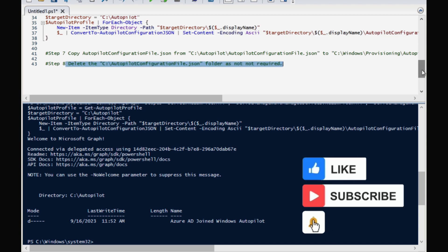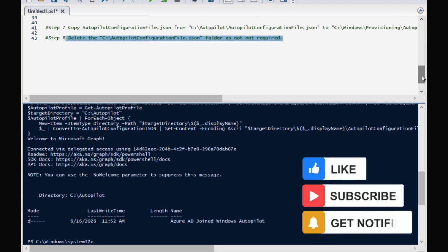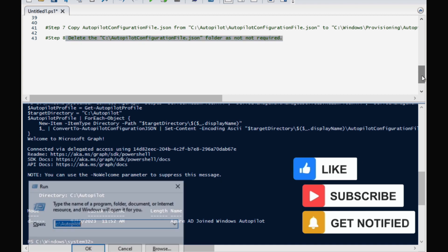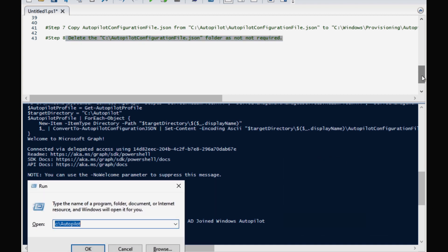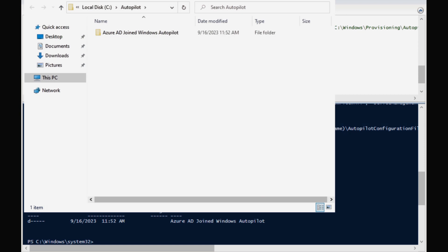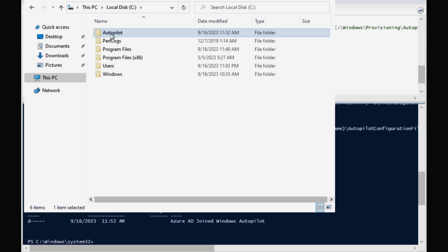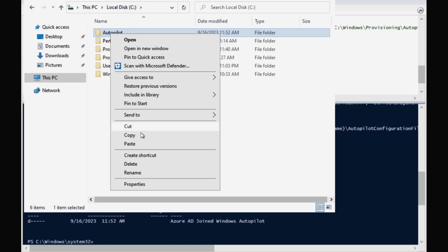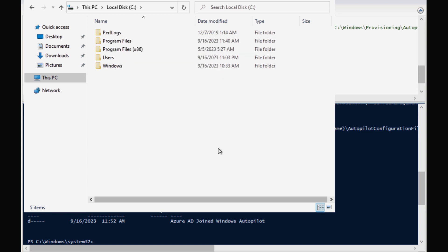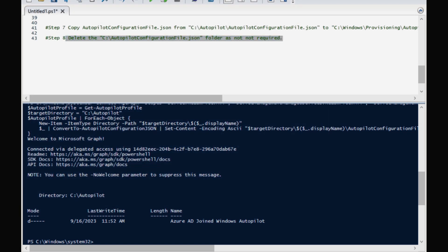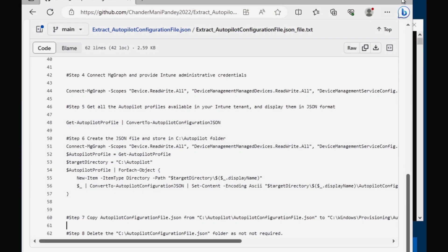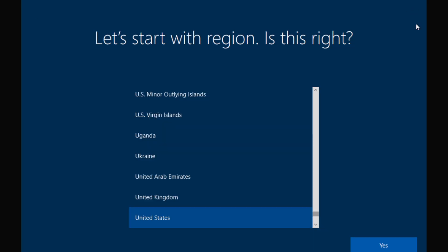The next step is to delete the temporary folder we created in the C drive. I am going to open the Run command, navigate to C:\autopilot, and delete that folder because it is no longer required. That is all we have to do, so let me close all these windows.